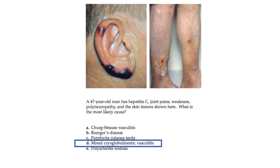Cryoglobulins are immunoglobulins that reversibly precipitate at cold temperatures and are classified by immunoelectrophoresis and immunofixation into types 1, 2, and 3 depending on monoclonal and polyclonal distributions. More than 70% of patients have palpable purpura, arthralgia or arthritis, and weakness. The combination of all three is known as Meltzer's triad, found in less than 40% of patients. Polyneuropathy occurs in 40–70% of patients. The vast majority of cases previously called 'essential mixed cryo' are now thought to be due to hepatitis C, with a close association also between hepatitis B and PAN.